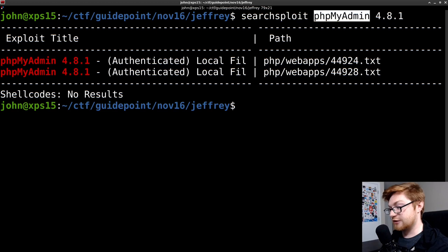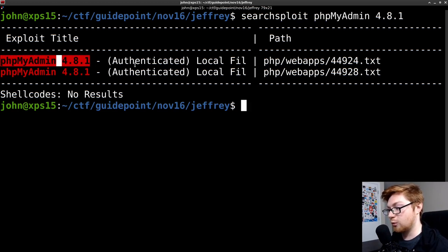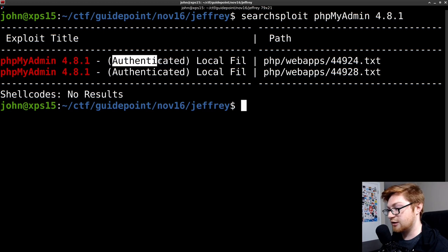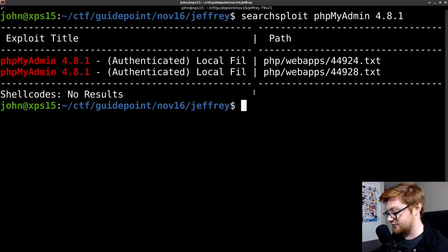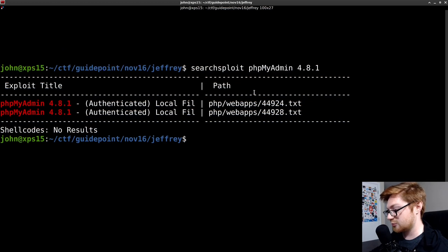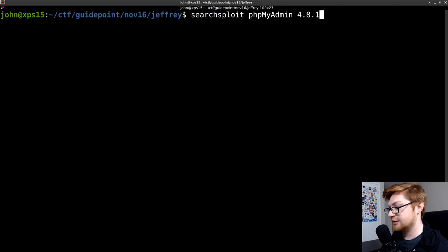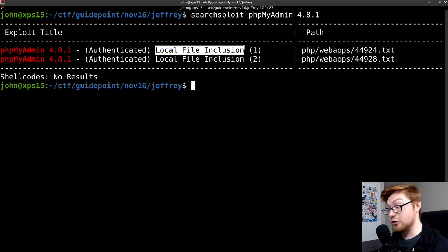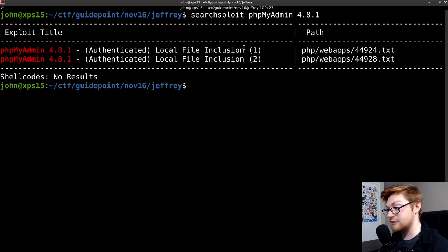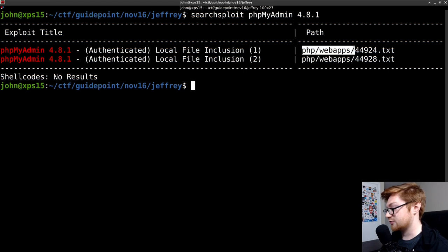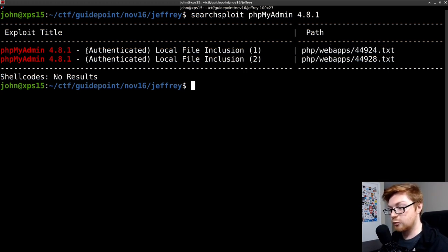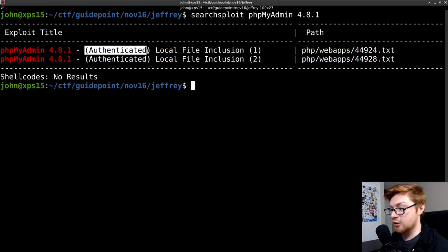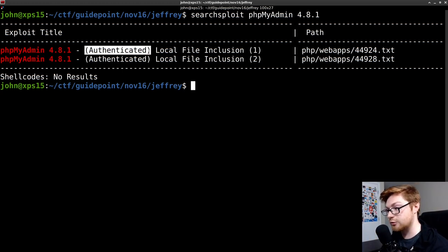Now, if I search for that, I do see phpMyAdmin 4.8.1 with an authenticated local file inclusion. So that sounds kind of interesting. I'll zoom out here so SearchSploit can actually include the proper title. And it says, okay, we do have local file inclusion. We're given a path that we could go ahead and use. SearchSploit will allow us to simply examine here. We know we're authenticated already because we were able to log in as the admin user with the password password.